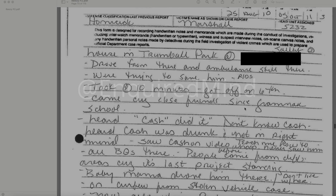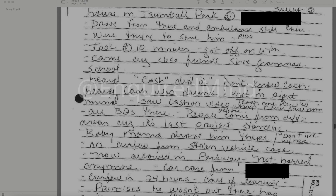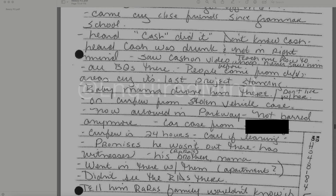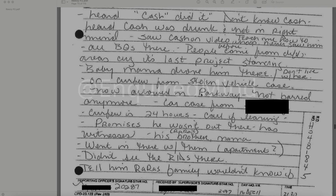They were close friends since grammar school. He heard Cash did it. Didn't know Cash — Cash was drunk and not in his right mind. Saw Cash on video doing 'Teach Me How to Dougie,' never saw him before. All BDs — people come from different areas of the city. Baby mama drove him there; he doesn't live with her. He's on curfew from a stolen vehicle case but is now allowed in Parkway. Car case curfew is 24 hours. He promises he wasn't out there and has witnesses — his brother and Rah Rah's brother's mama.